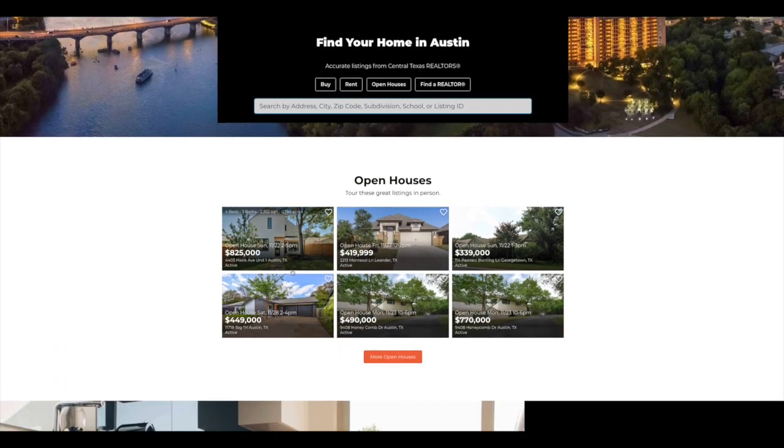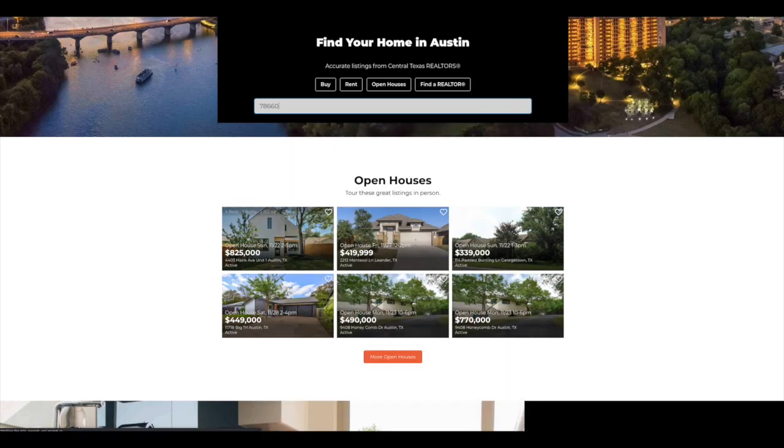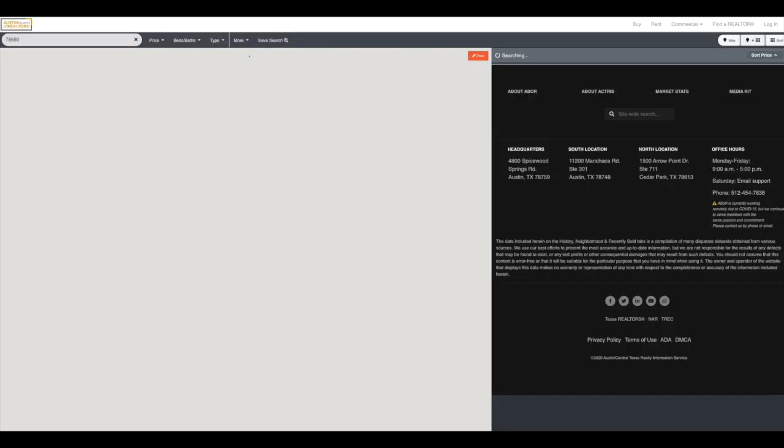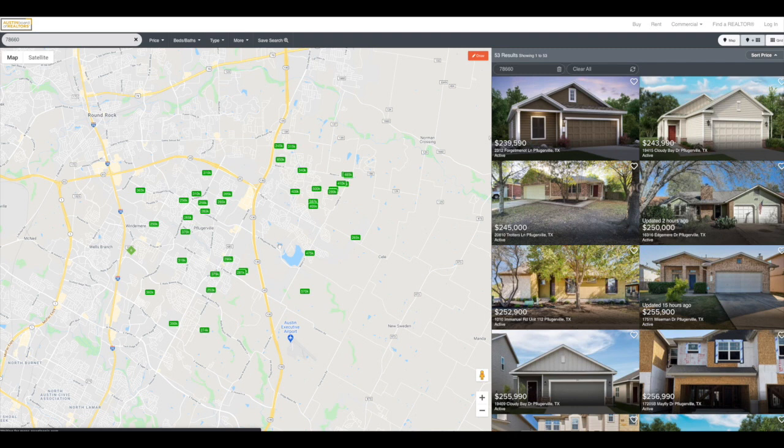And today I'm going to click on, I'm going to search in Pflugerville. So let's click 78660. And when I do, you can see it's going to bring my map. It's going to zoom me in. And I have both a map and grid view. Let's go through some of the options up here.